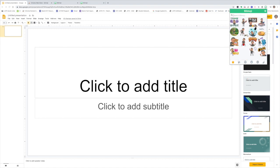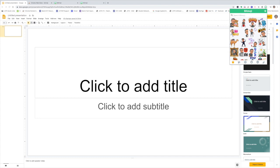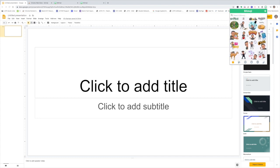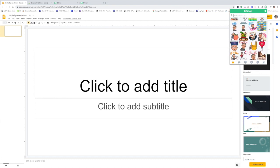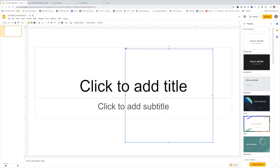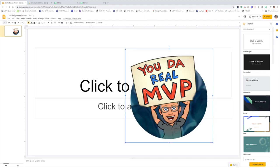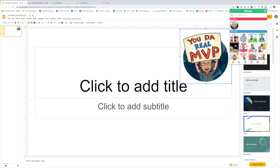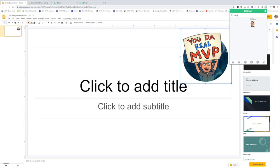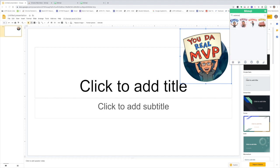It will give you a list of different stickers that you can use. Feel free to use any of those — you just click it and drag it over. You can insert it anywhere, and you can also search for specific topics like math or science. That's an easy way to take your slides to the next level while having some fun. Thank you.